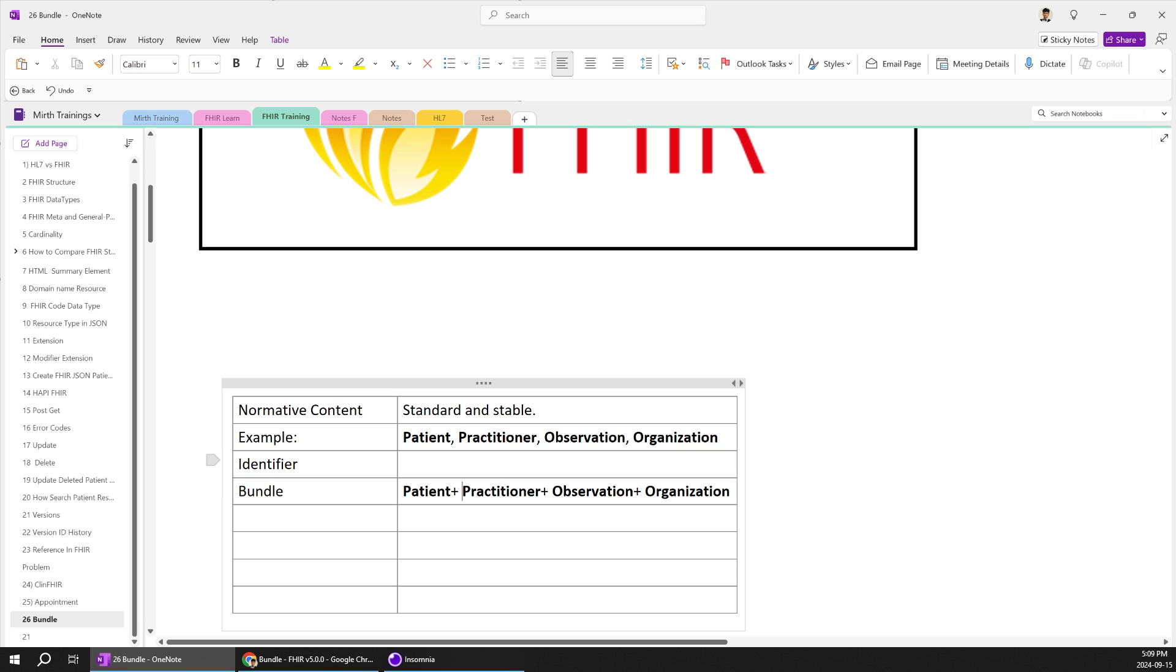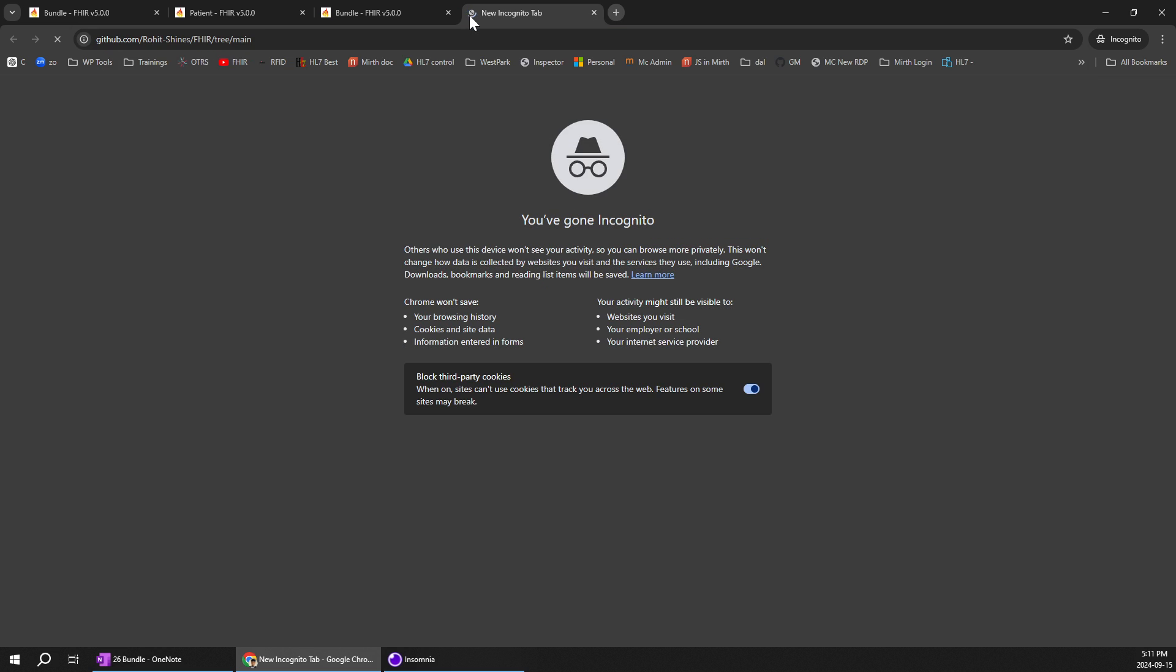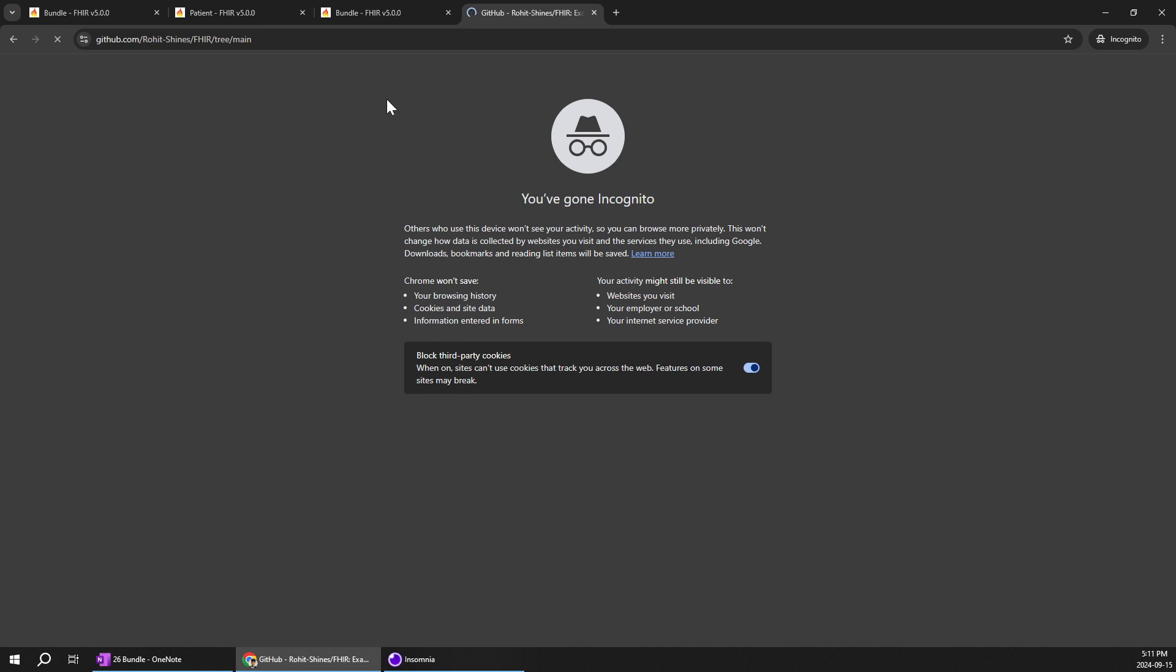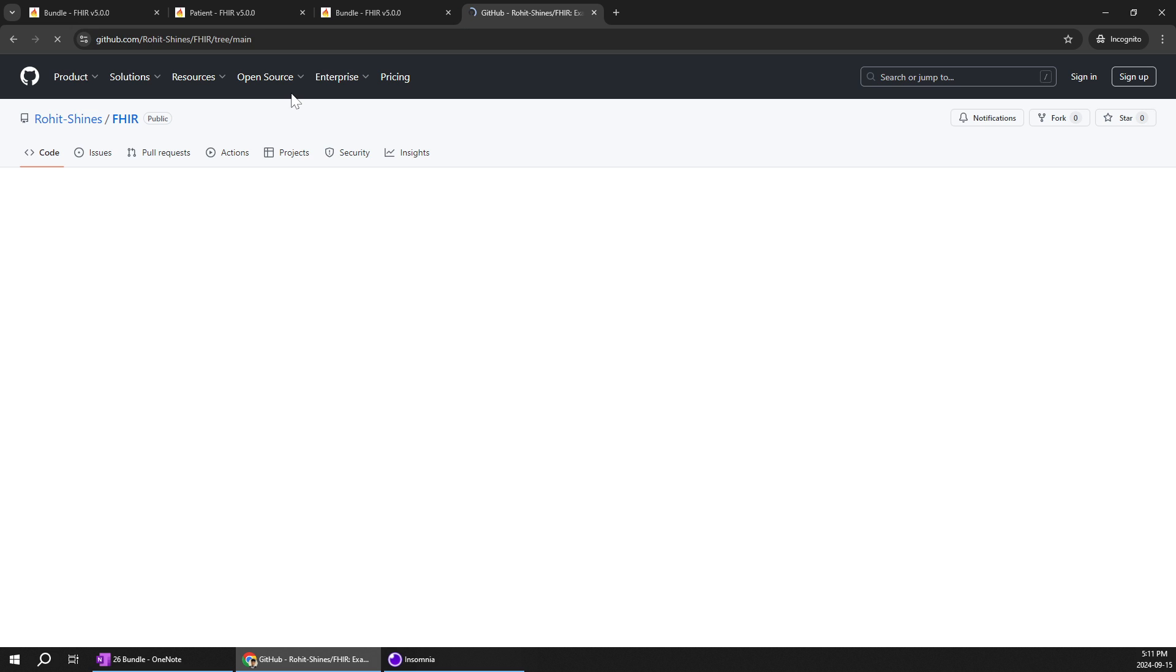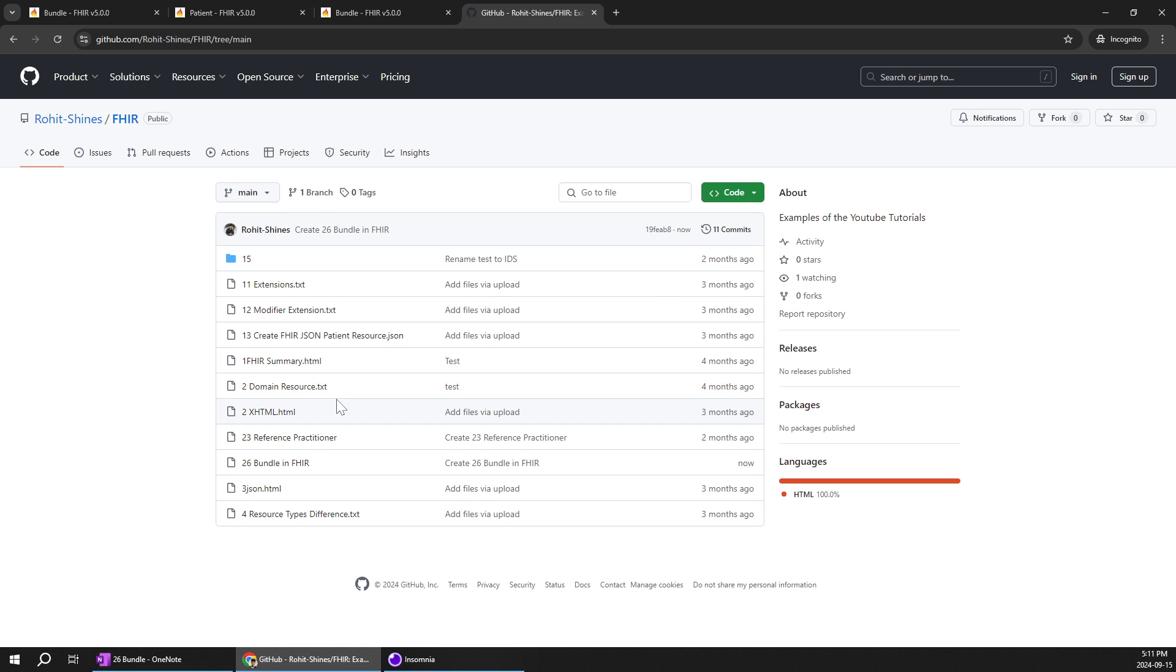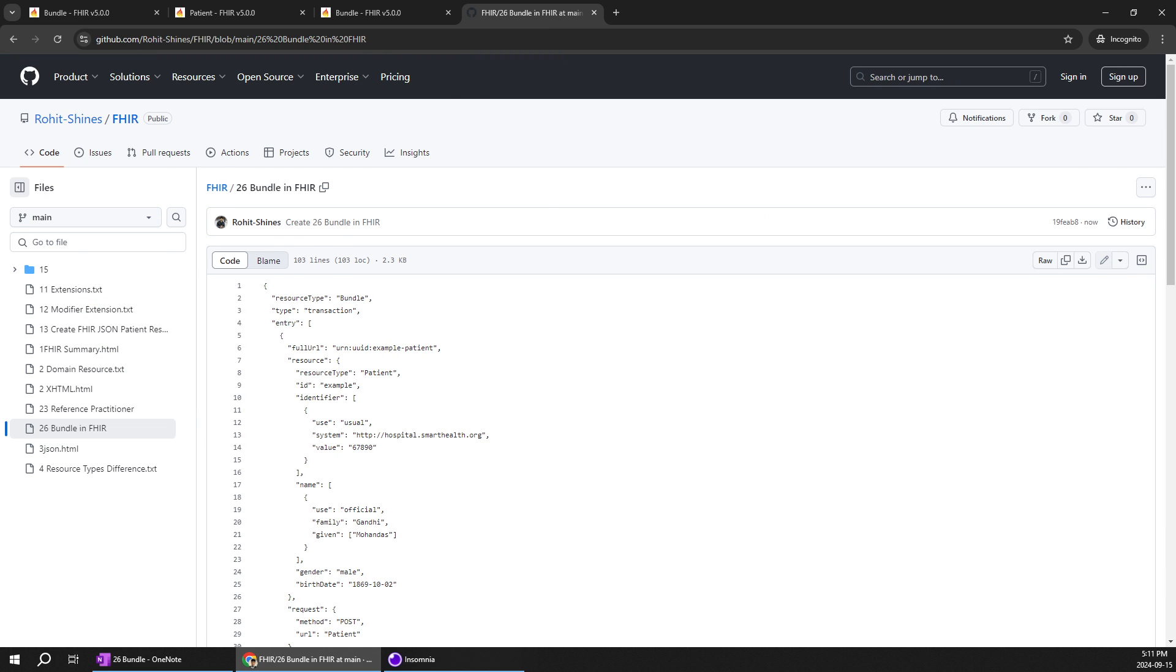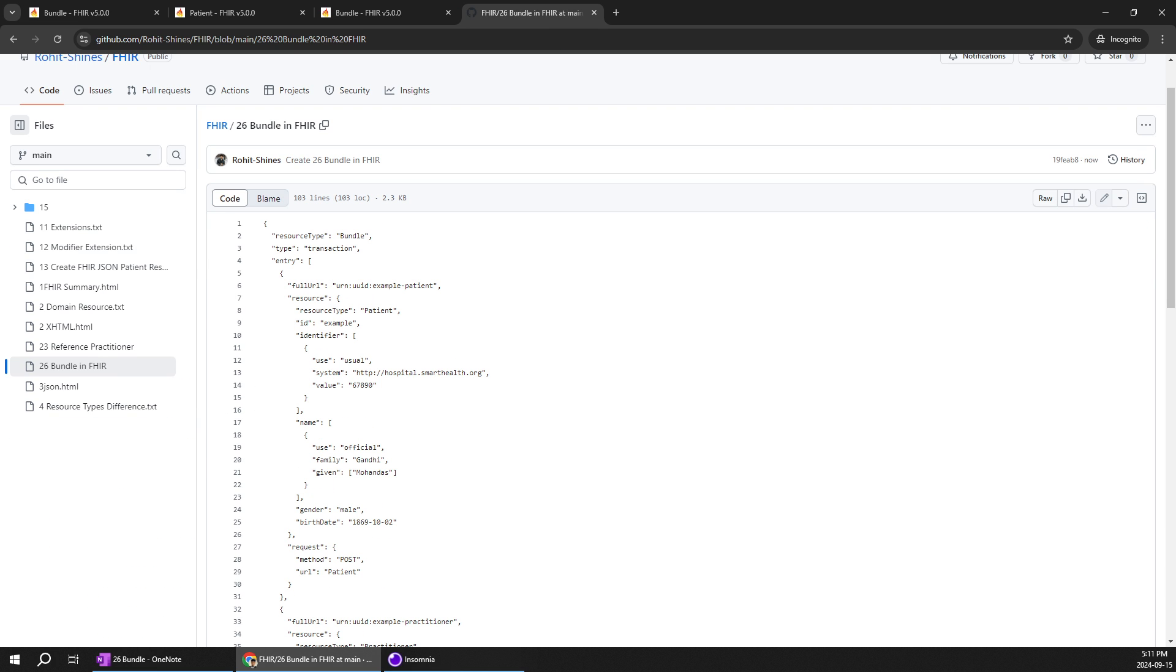Let's go to github. So I will be pasting this repository. So over here as this is a 26 bundle you can go ahead and check. This is one of the basic structure of the bundle.